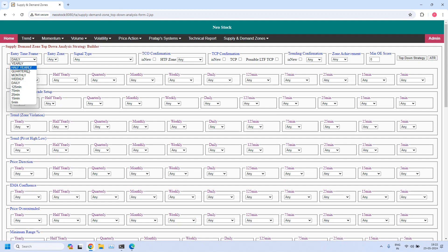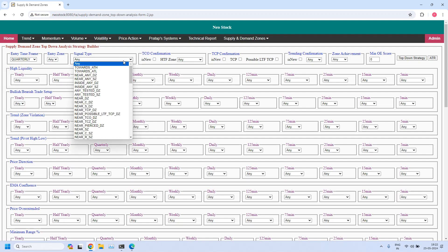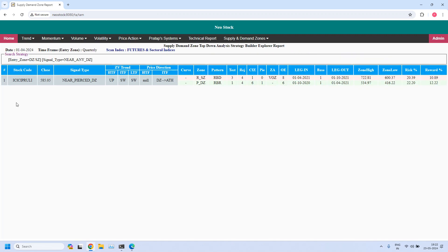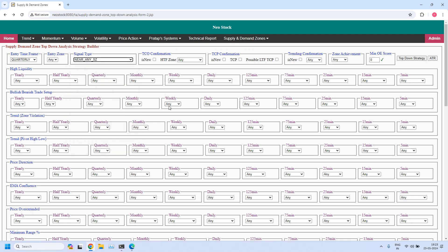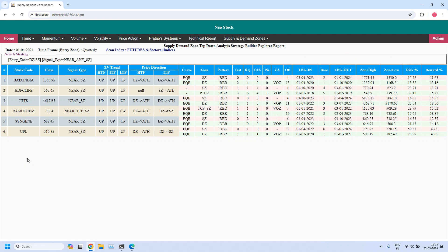At present, there are no stocks near yearly and half-yearly time frames. Moving to the quarterly time frame — only one stock is near the quarterly demand zone. Please pause the video if you want to refer to any of these stocks. If you do not understand how to read this report, please complete training lesson 21.1, where each column, parameter, abbreviation, and value is explained in detail, including how to draw zones in TradingView using timestamps from the leg-in, base, and leg-out columns. For the quarterly supply zone, six stocks are filtered.